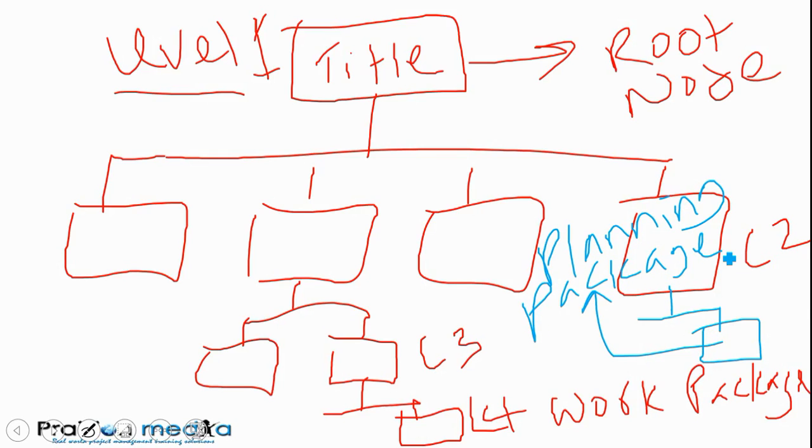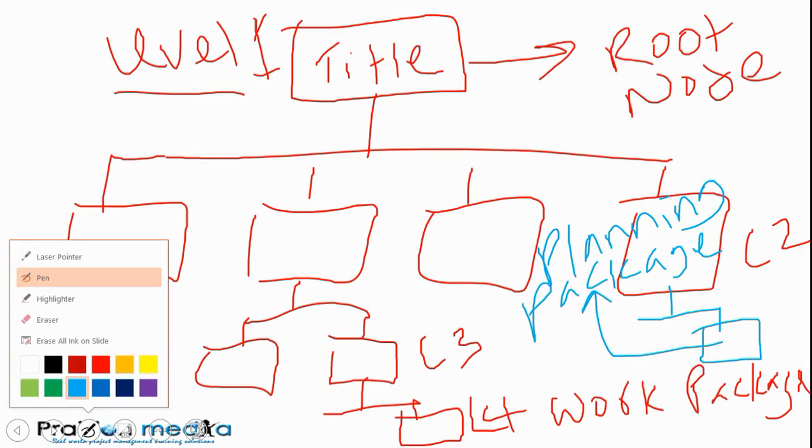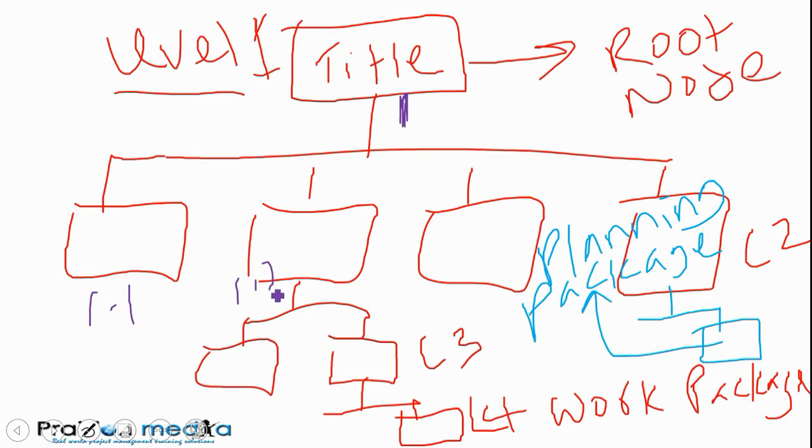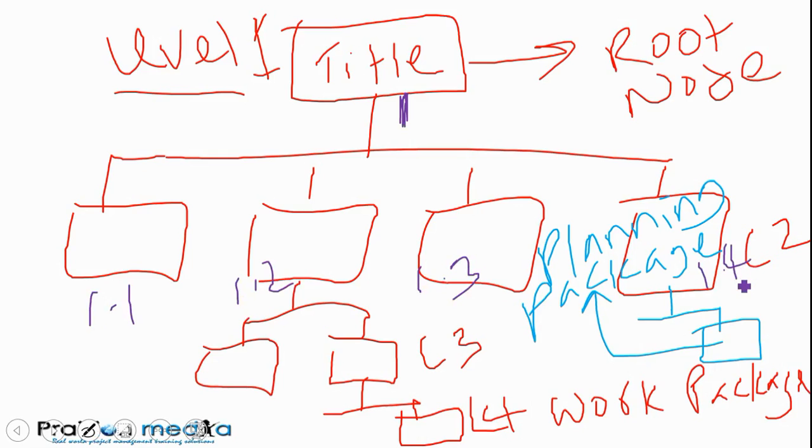Let's say this topmost level is one. For the numbering scheme, we give this a 1.1, this is going to be 1.2, this will be 1.3, this will be 1.4.